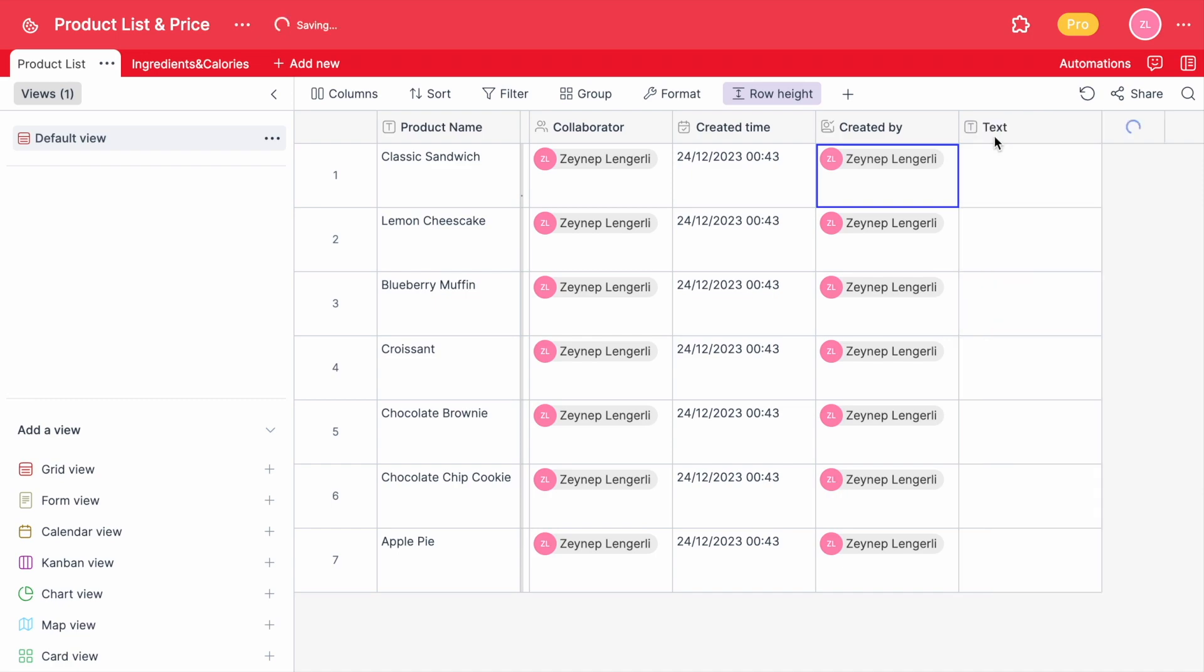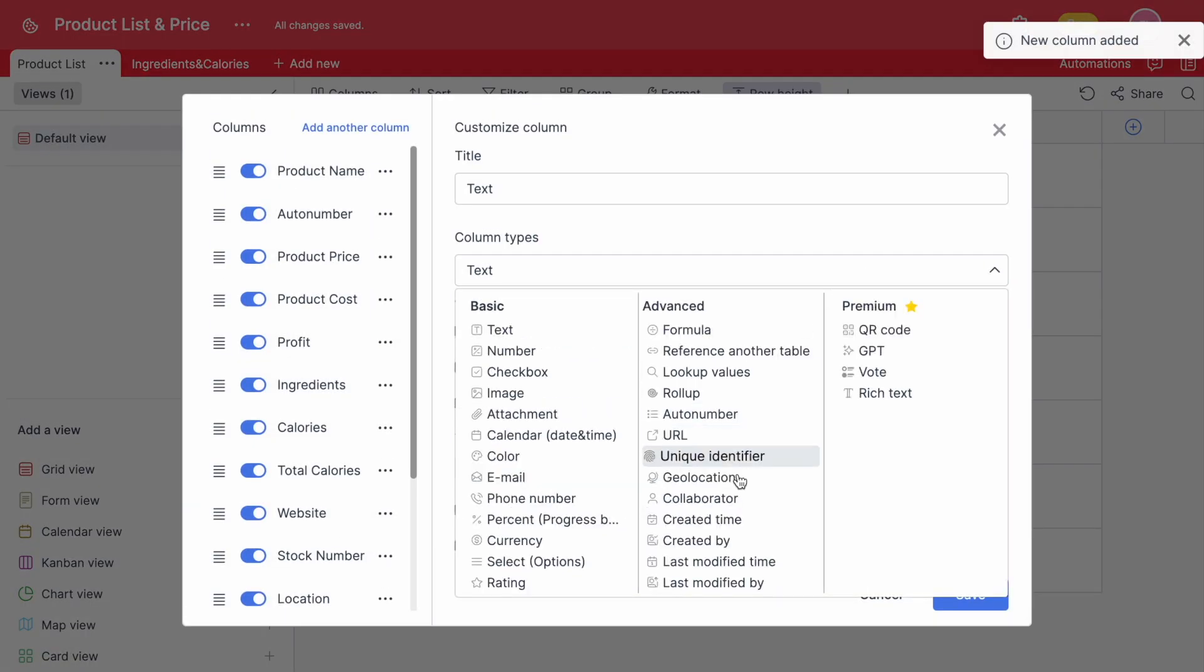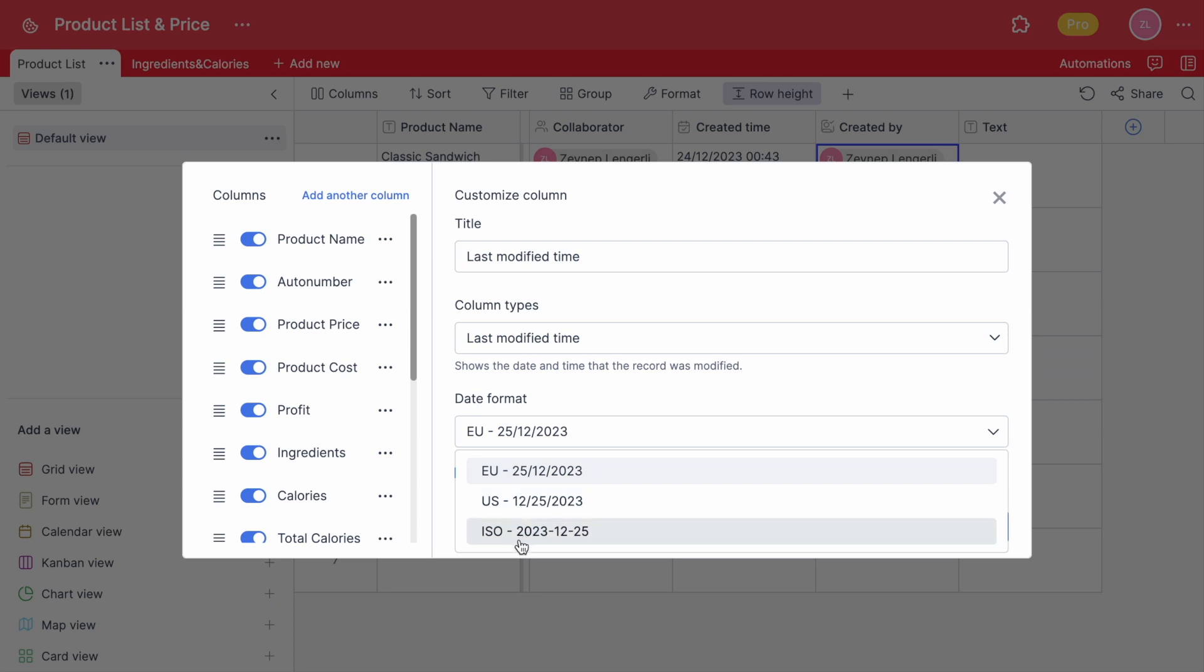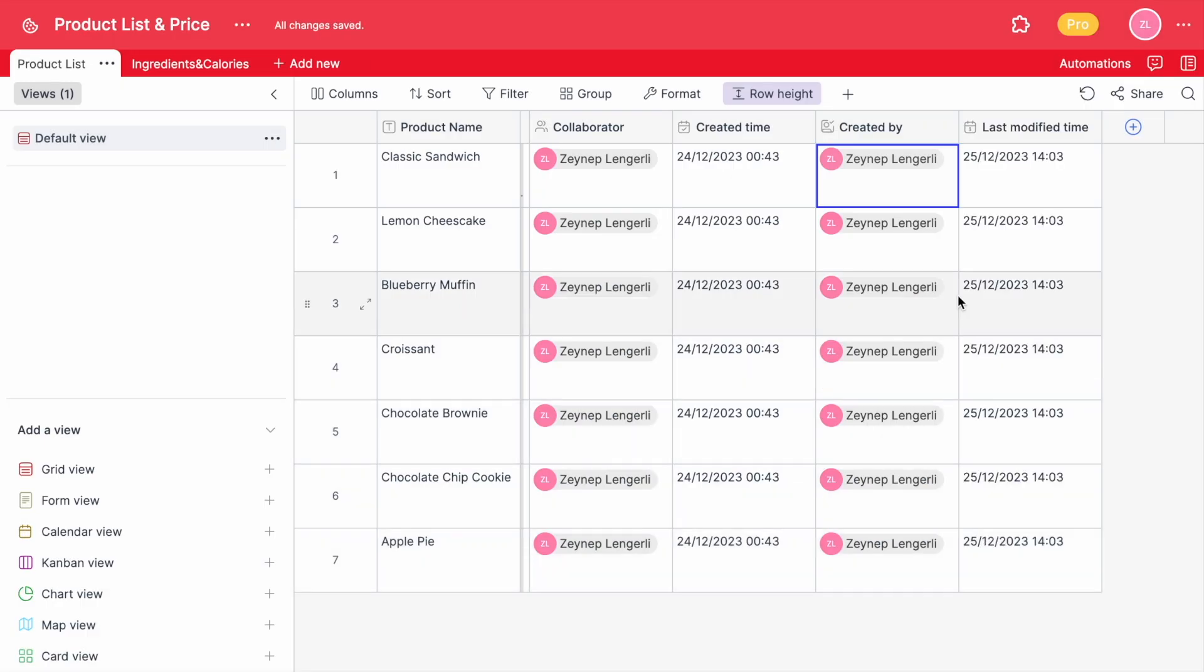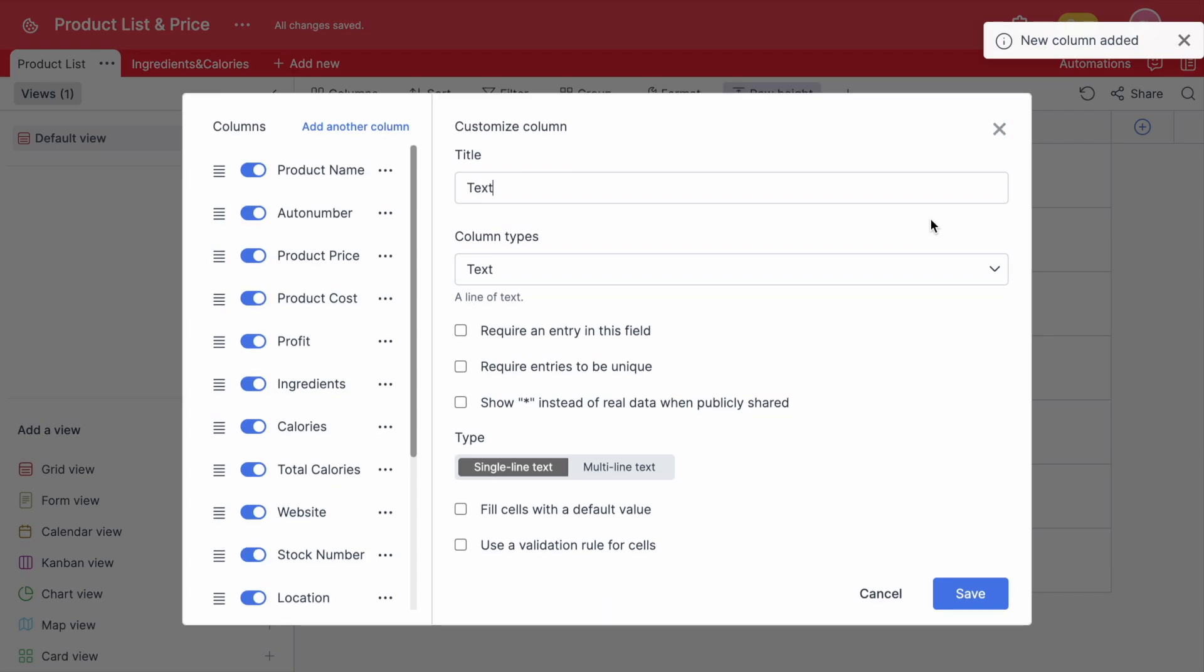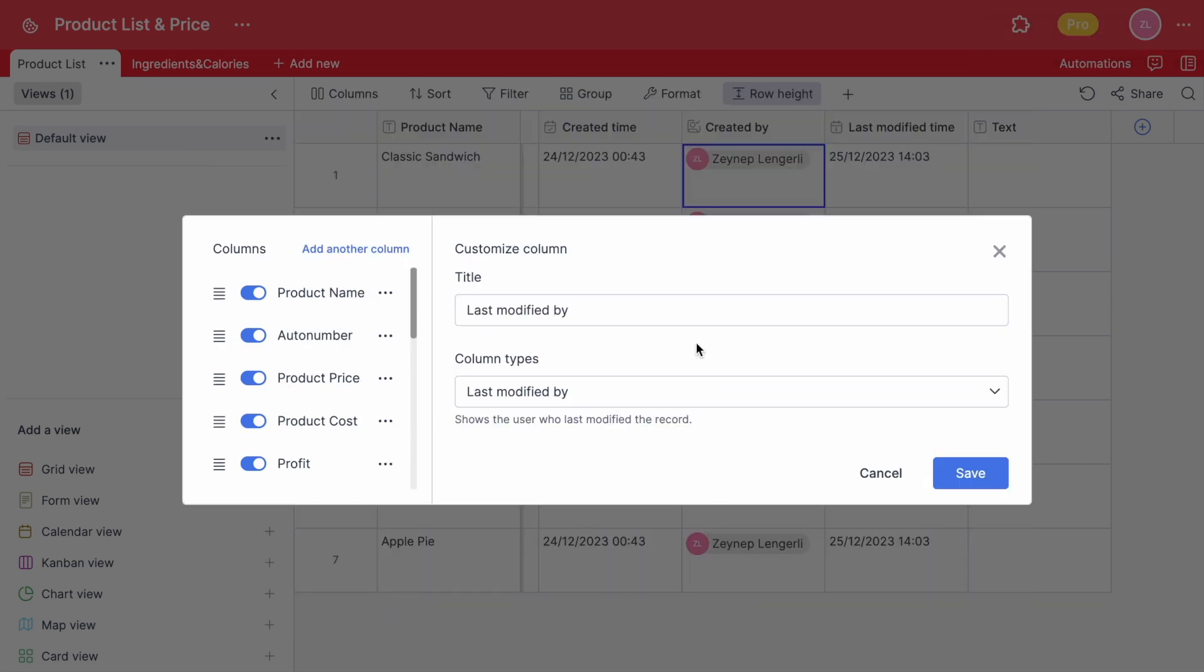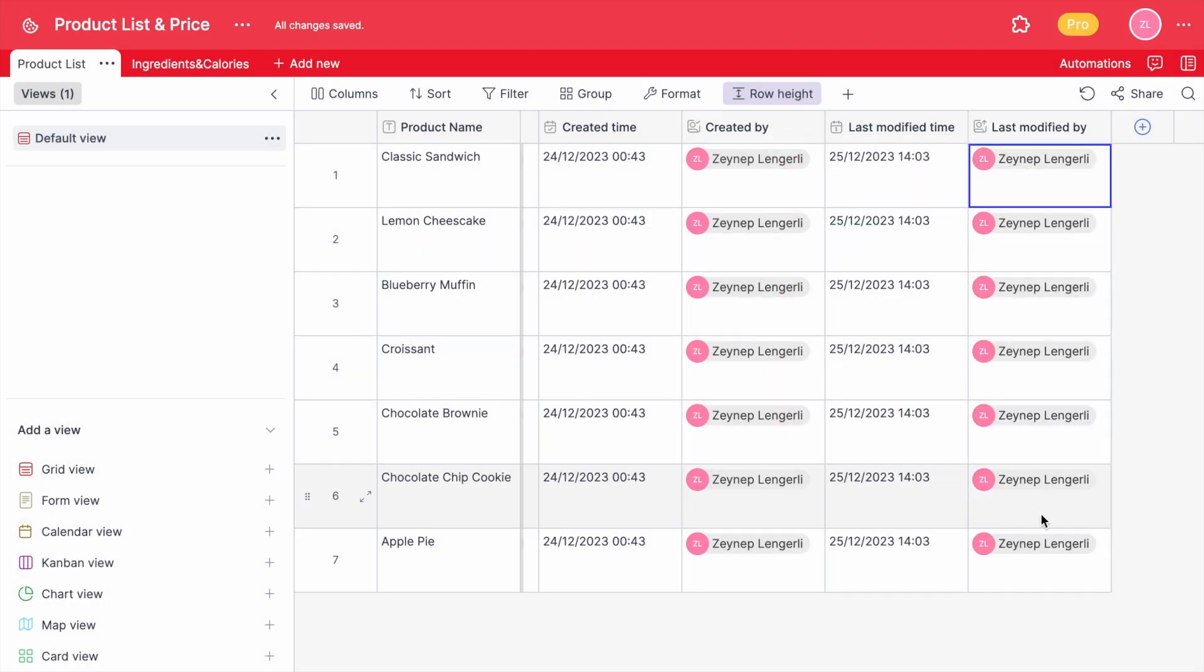If you want to take your table one step above, you can add a last modified time column which also automatically fills the time and will change if you change them in time which also cannot be changed manually. Again, the last modified by column will give you who edited the last value. This also will change in time if someone else edits and also cannot be changed manually.